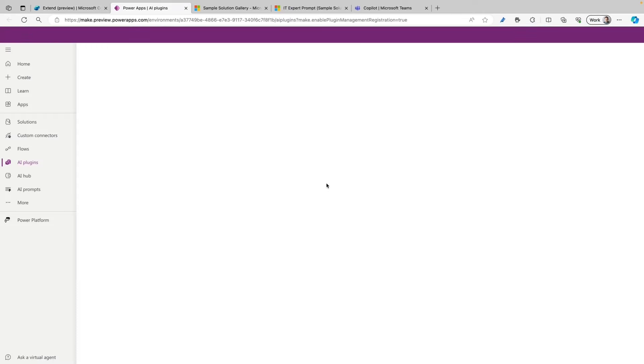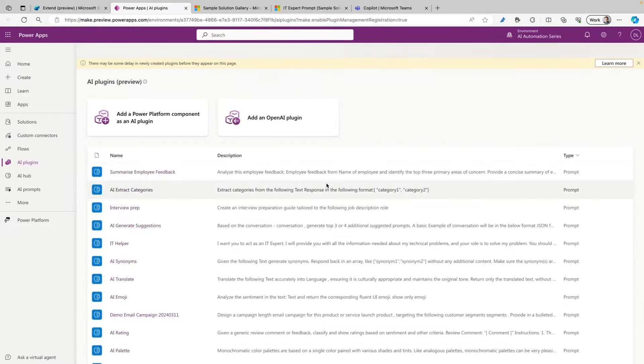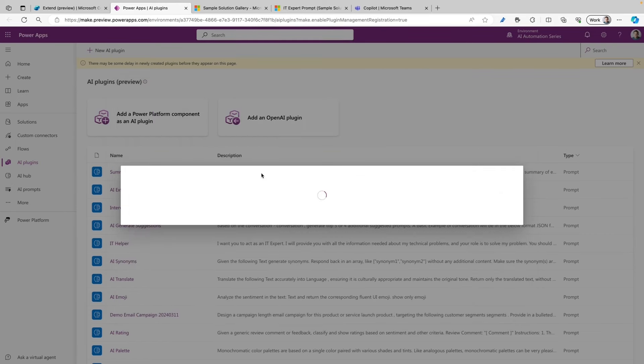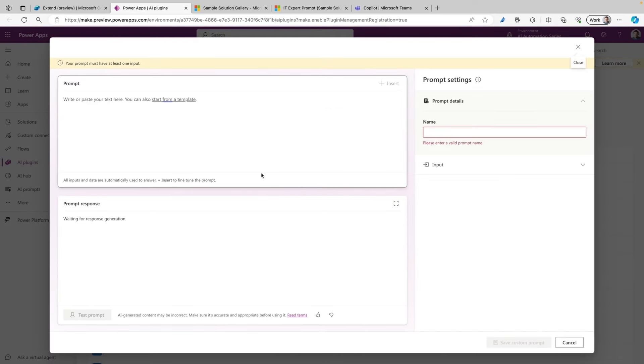When I select that, it will open a new window where I can select Add a Power Platform Component as an AI plugin. Next, I want to generate content or extract insights because that's the Prompt plugin. When I select that one, it will start loading the Prompt Builder, and this is where you can add your prompt. You can name it, provide inputs, test it out, and that's what we're going to do today.